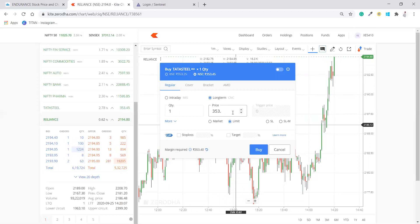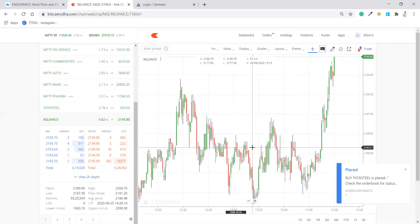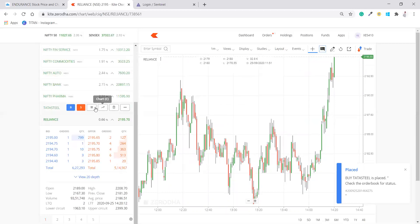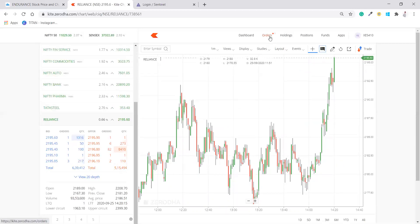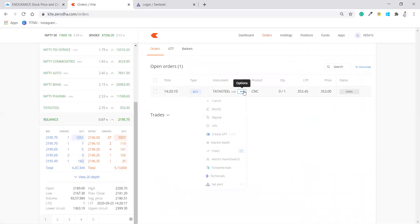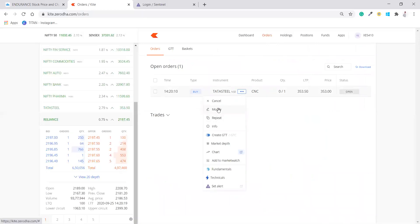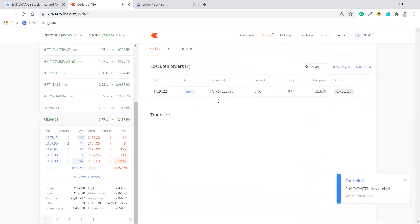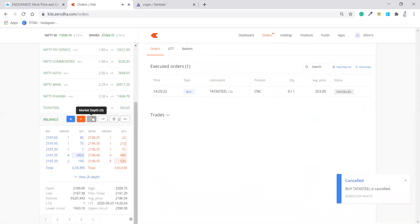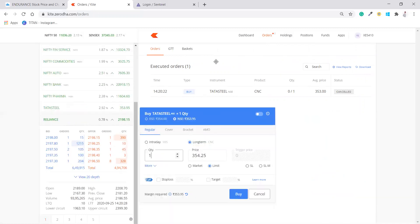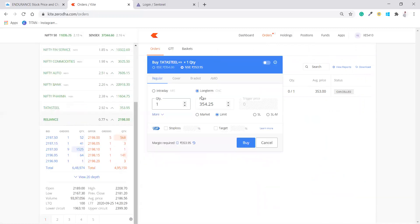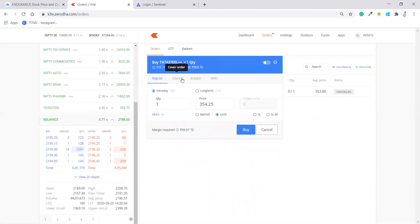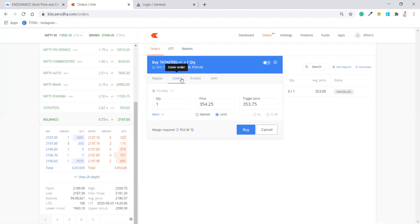If I am putting limit order of 353, I will buy. And whenever the prices will come to 353, it will get automatically sold off from this order. Let me exit this because this is just for telling you how you can place the order. Now, again, go for buy. This is how long term you can trade. Now I am going to talk about intraday. How do we trade? Cover order. So most of the people who trade on intraday, they use cover order.